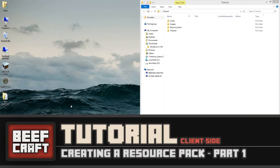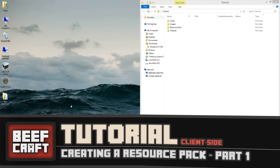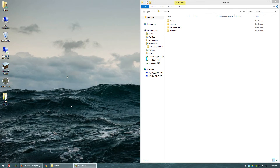Hi everyone. Today I'm going to show you how to make your own resource pack. This video is going to be the first part of a short series, where I'll show you the initial steps — how to get all the files organized for your resource pack and how to name your resource pack and add a custom icon. In the next series of videos I'll show you how to add textures and audio and how to animate textures. Let's get started.